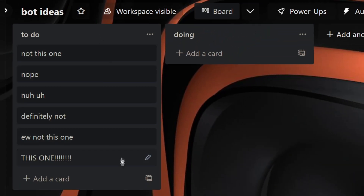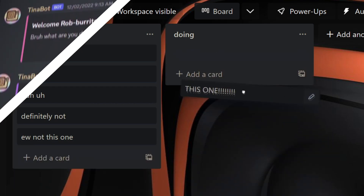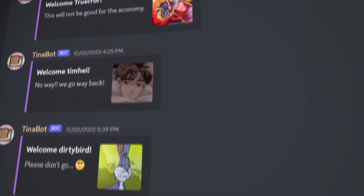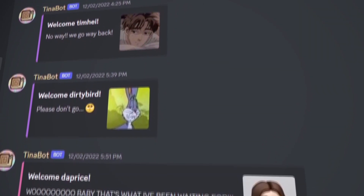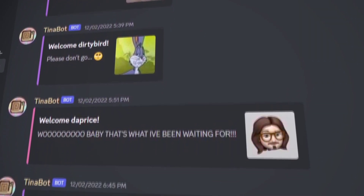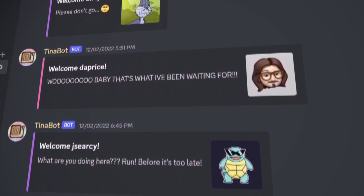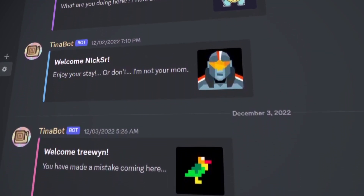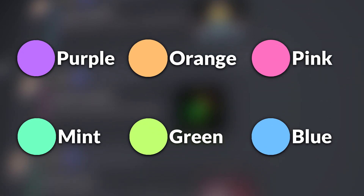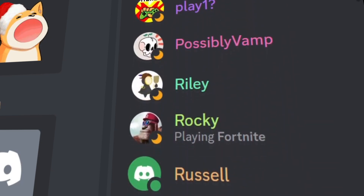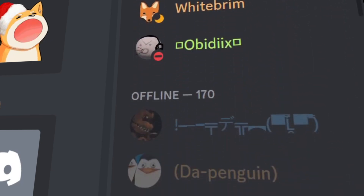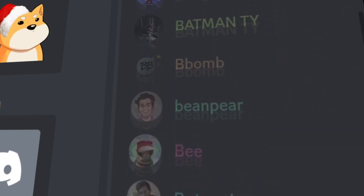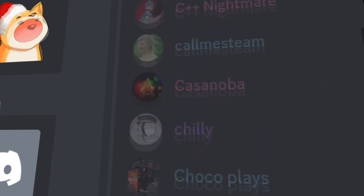The next feature I added is an idea I've had for a bit. The bot sends your usual welcome and exit messages and it chooses a random message to go with it. But the different part is that when someone joins, it also assigns them a random color role to make the member list look nice. Right now it's just a visual thing, but I might use them for something in the future.